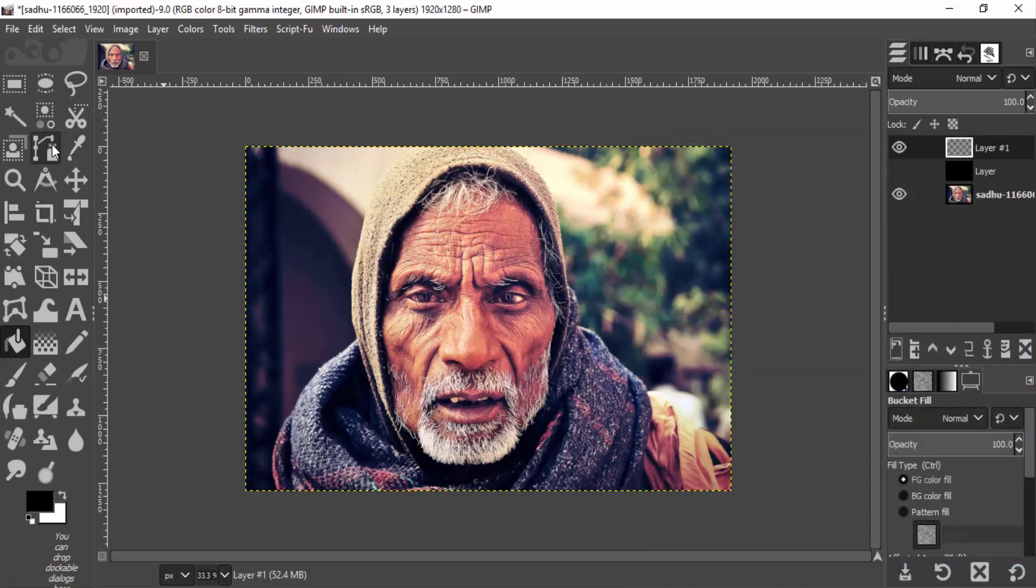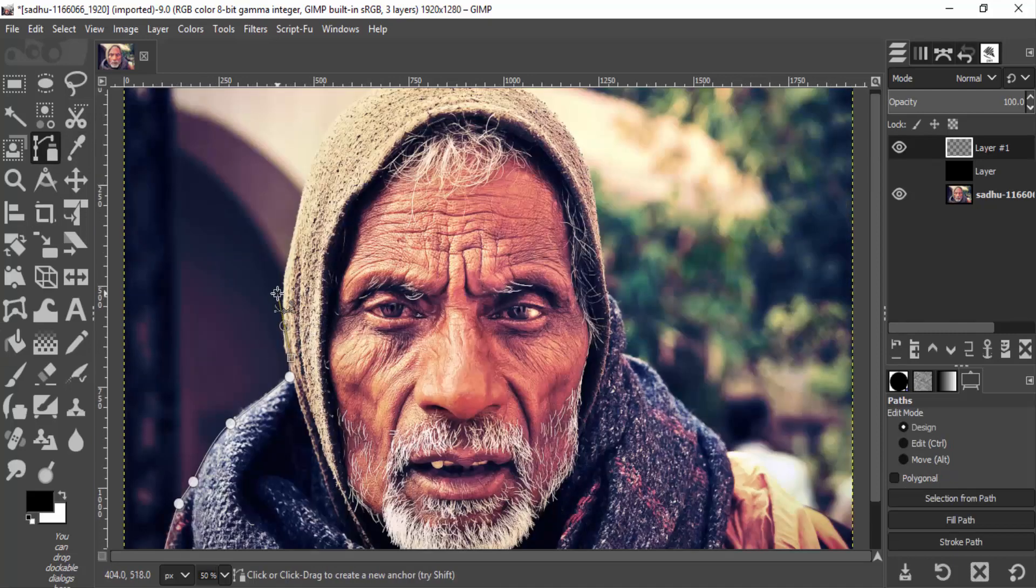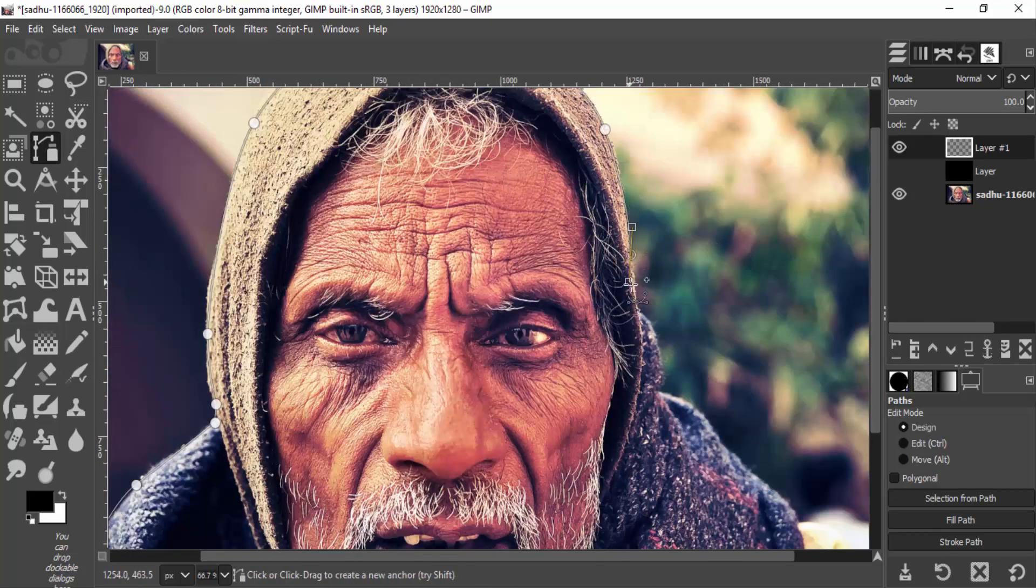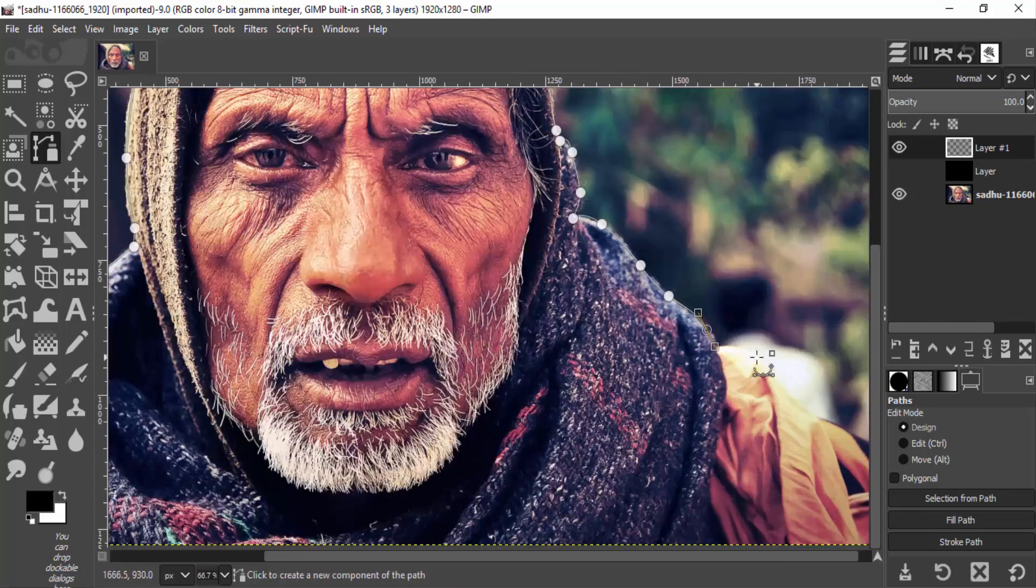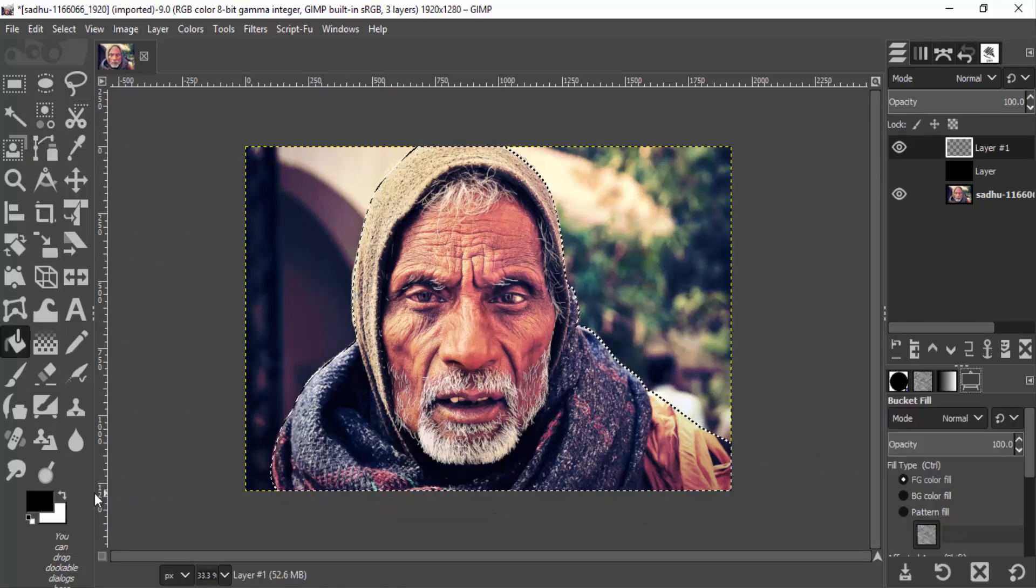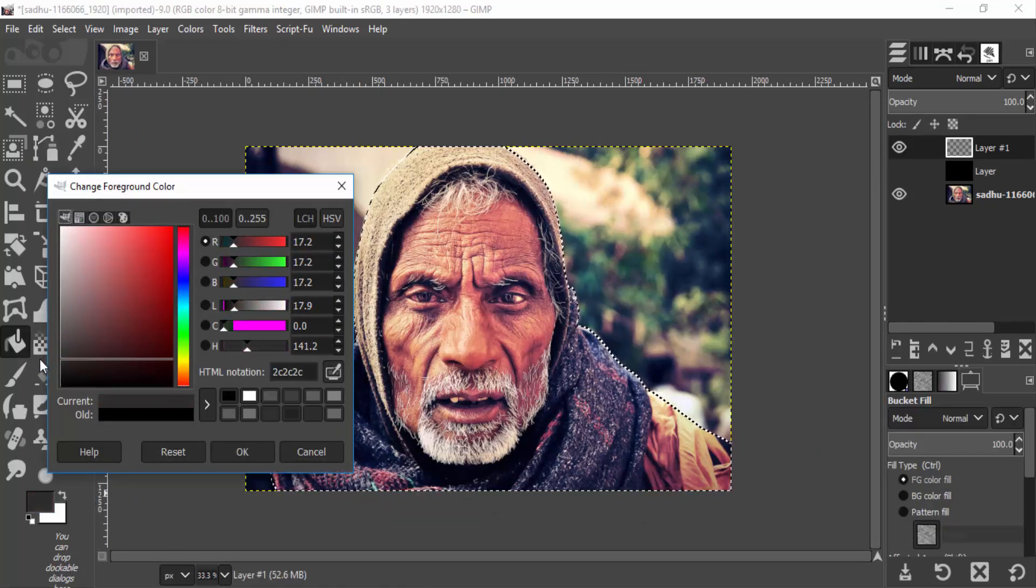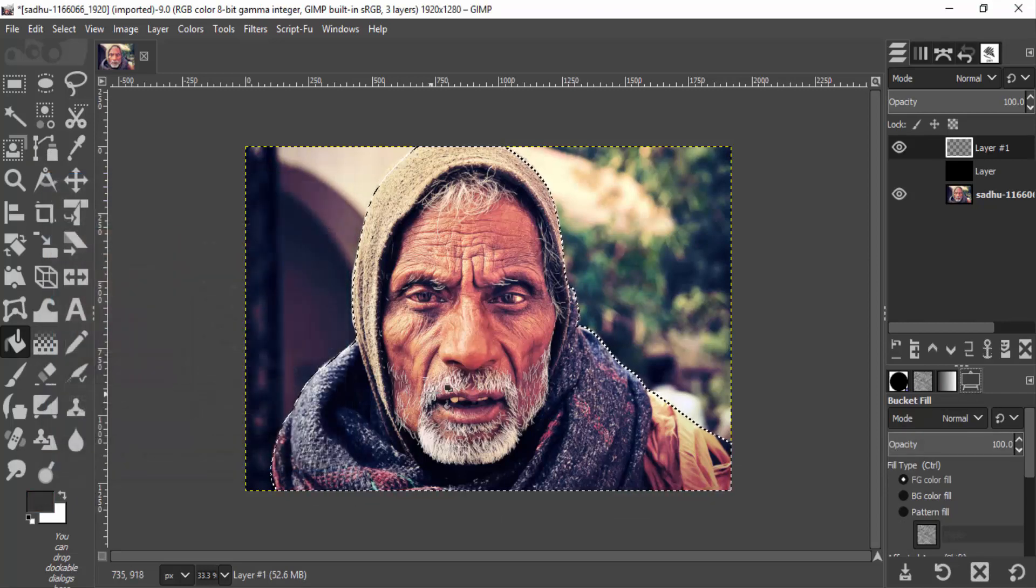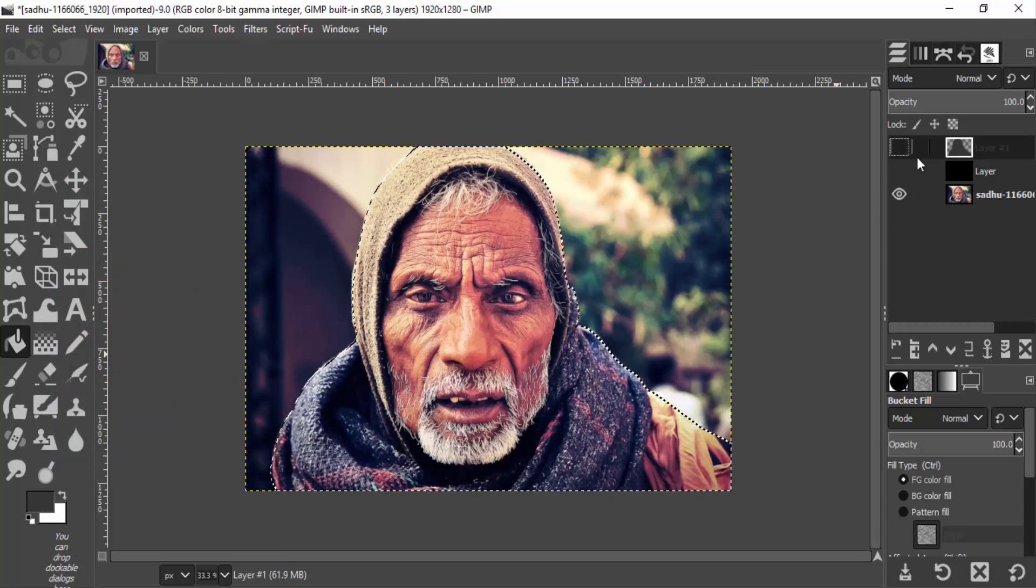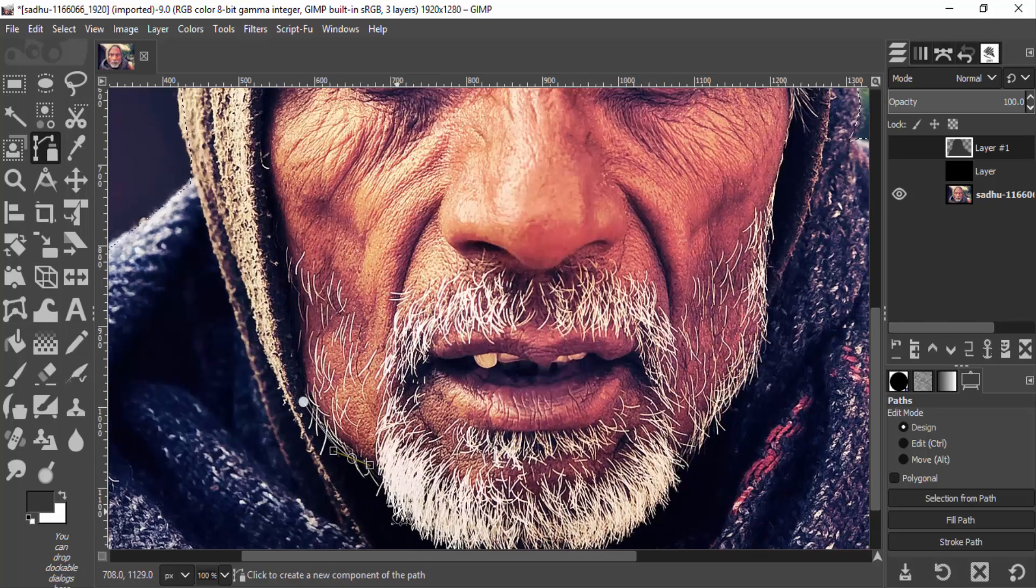Select the path tool and draw the path around the subject. The subject is closer to the camera, so I'm going to paint it with a darker gray color. The face portion is closer to the camera than the body, so I'm going to draw the path around the face using the path tool.